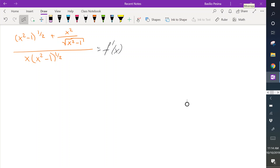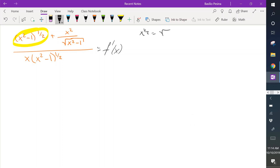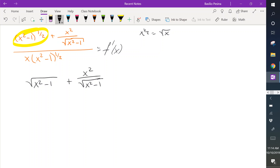From the last example we noticed that this does simplify, so I continued to simplify and it wasn't that bad. Let me show you how we can simplify this further. Notice that these are exponents with one-half, and x to the one-half is the same as the square root. So this is square root of x squared minus 1, added by x squared, divided by square root of x squared minus 1, all divided by x times square root of x squared minus 1.